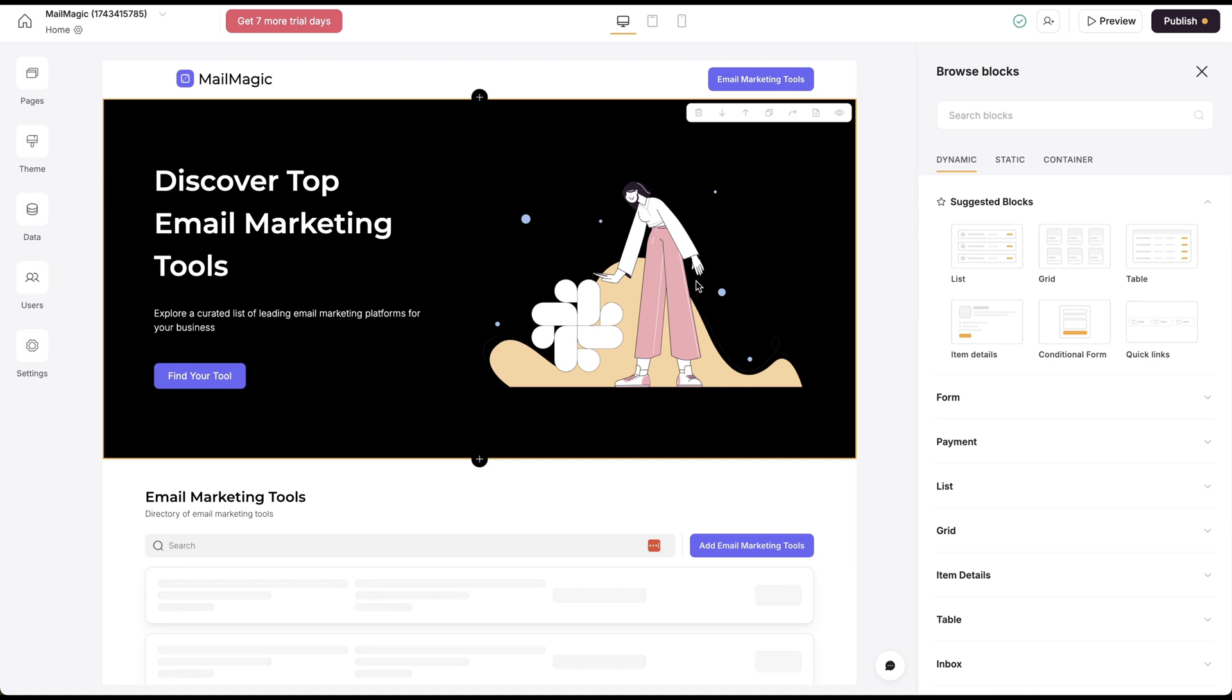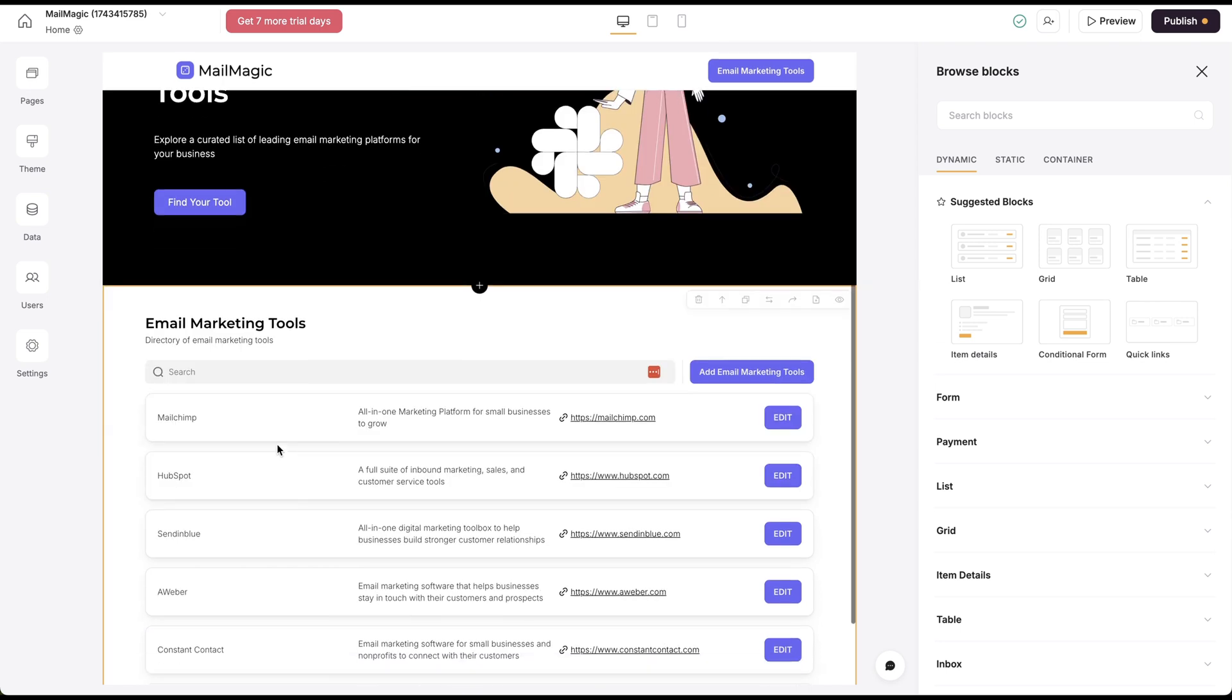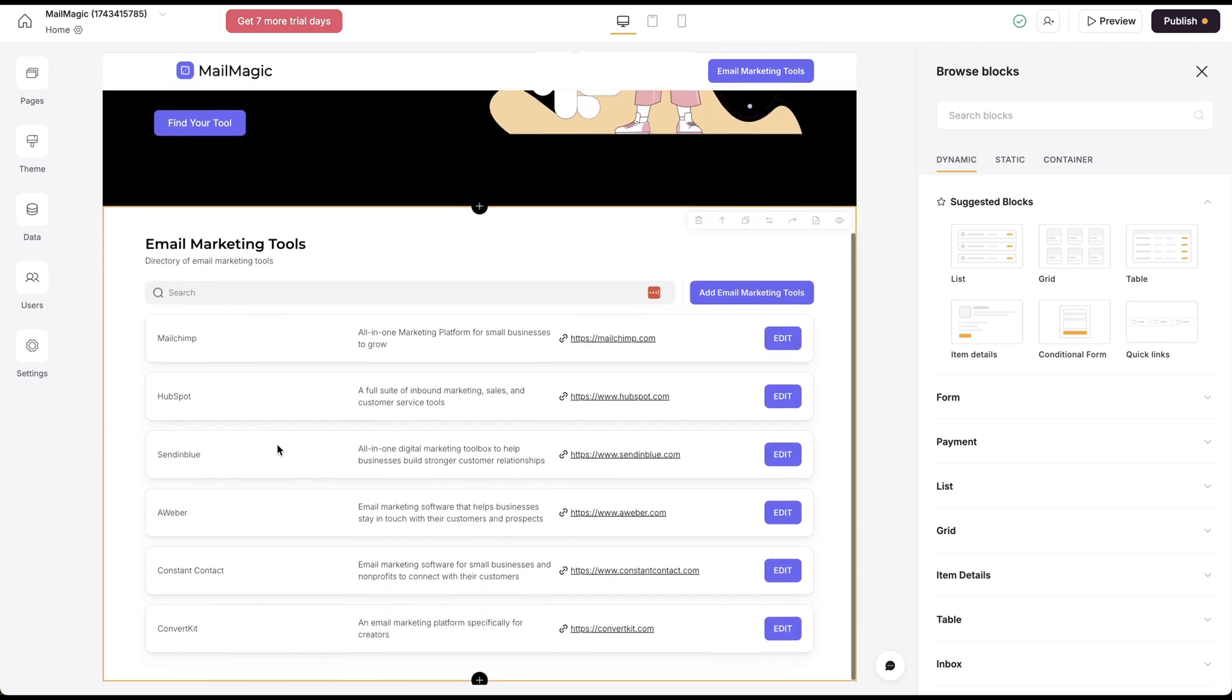You can see here, it's got a cover image, discover the top email marketing tools. It's got a whole bunch of tools.